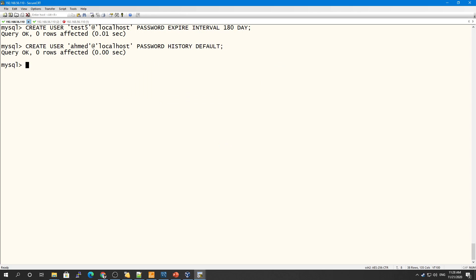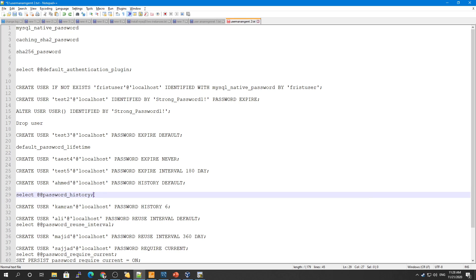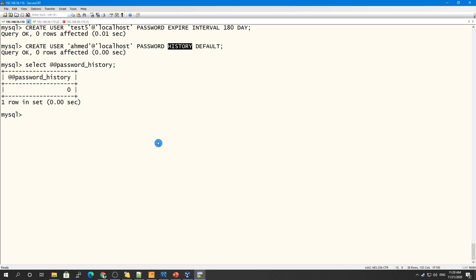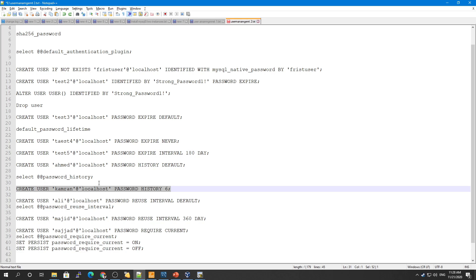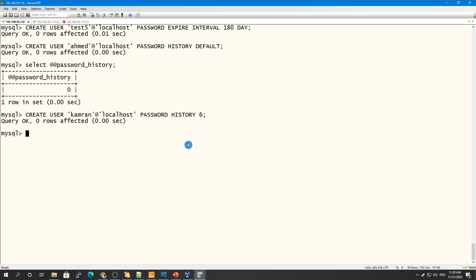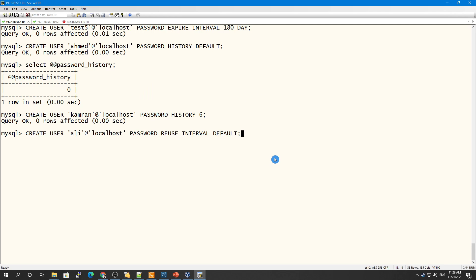The password_history variable controls password reuse. If I set it to 6, for example, MySQL stores the last 6 passwords and you cannot reuse any of them. When creating a user, you can specify PASSWORD HISTORY 6, which will store 6 previous passwords in the history and prevent reusing any of them in the future.